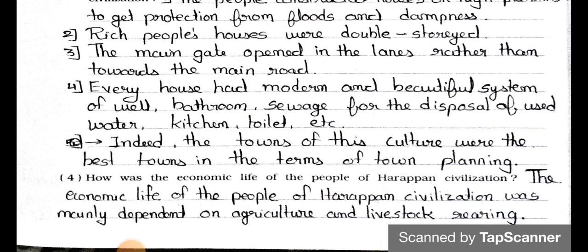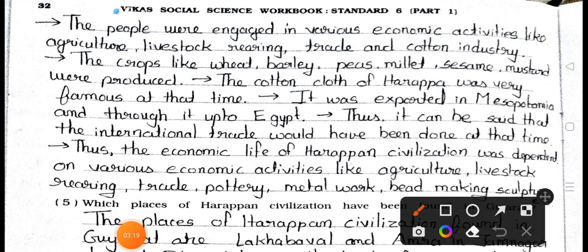Question number four: How was the economic life of the people of Harappan civilization? Answer: The economic life of the people of Harappan civilization was mainly dependent on agriculture and livestock rearing. The people were engaged in various economic activities like agriculture, livestock rearing, trade, and cotton industries. Crops like wheat, barley, peas, millet, sesame, and mustard were produced.